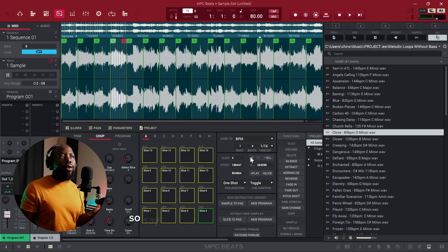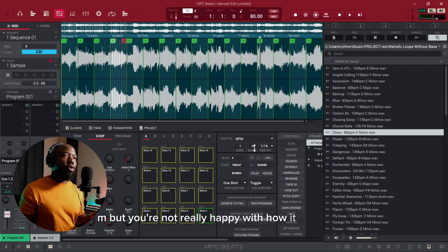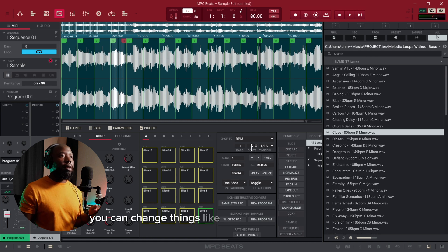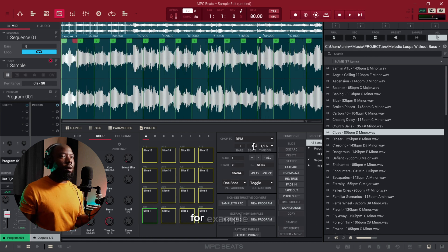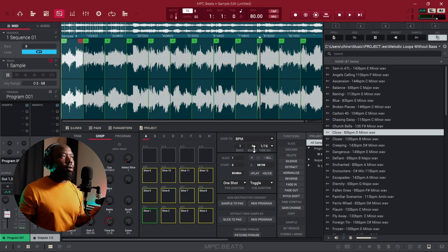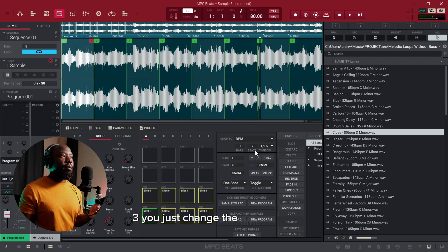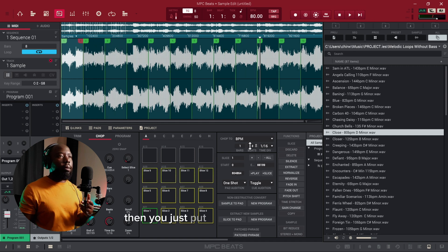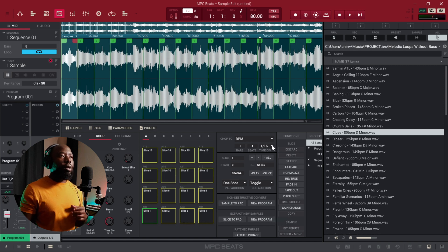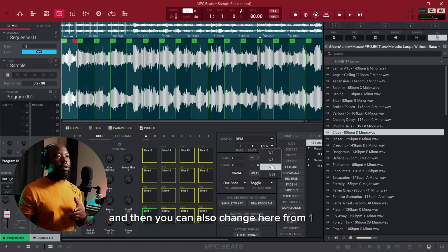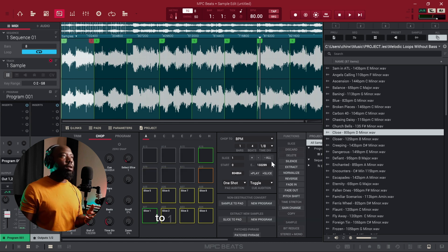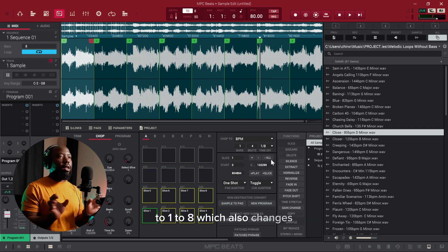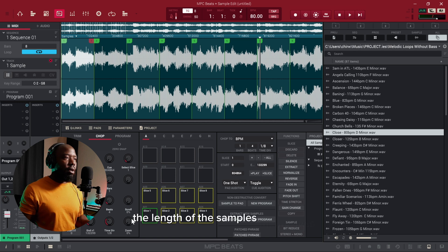Say you've done Chop to BPM but you're not really happy with how it chopped — you can change things like the number of beats, for example from four to three. You just change the time signatures and it'll play around with that. You can also change from 1/16 to 1/8, which changes the length of the samples themselves.